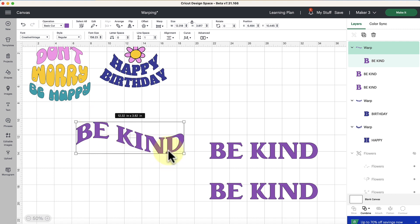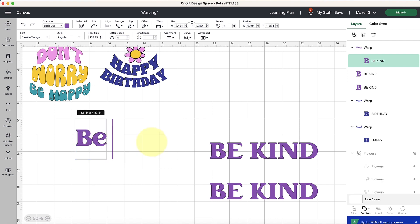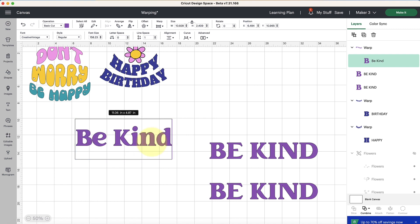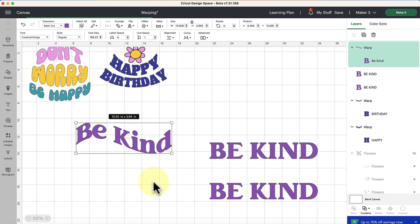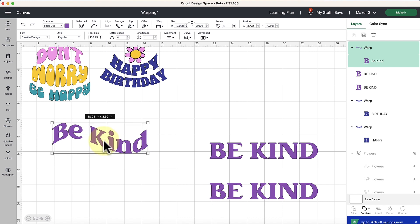Now if you decide you want to edit this text after you've applied warping you can still do that just by double clicking in here. You're going to see it revert to its normal self so maybe I want it to not be all caps and I want it to be just like that instead. You can do that by double clicking, typing out what you want and then click off again and it'll change it back to the warped result. Okay so you still can edit even after you've warped.